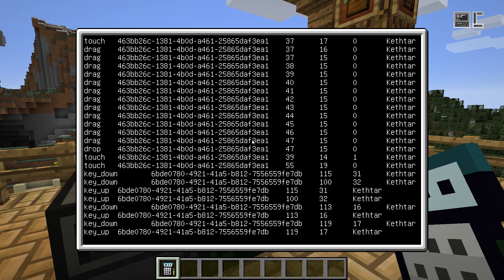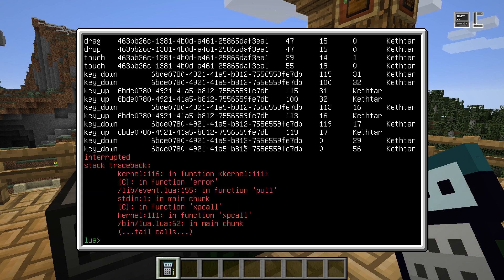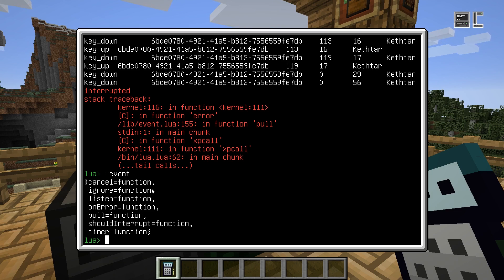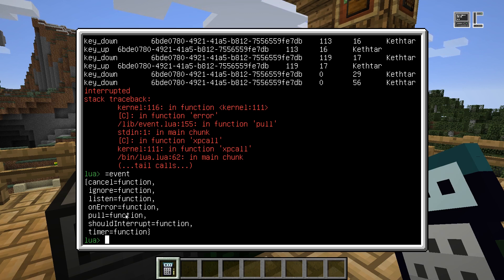There's one more advanced method of pulling events worth mentioning: the listen and ignore methods in the event library. Using these, you can register event handlers — methods called every time an event of a specific type arrives. This can be useful for writing background programs that do checks whenever necessary and don't run in the foreground. This is mostly used in the operating system itself for things like setting primary components and mounting file systems. Usually you won't need this; mostly you'll just pull the event you want.